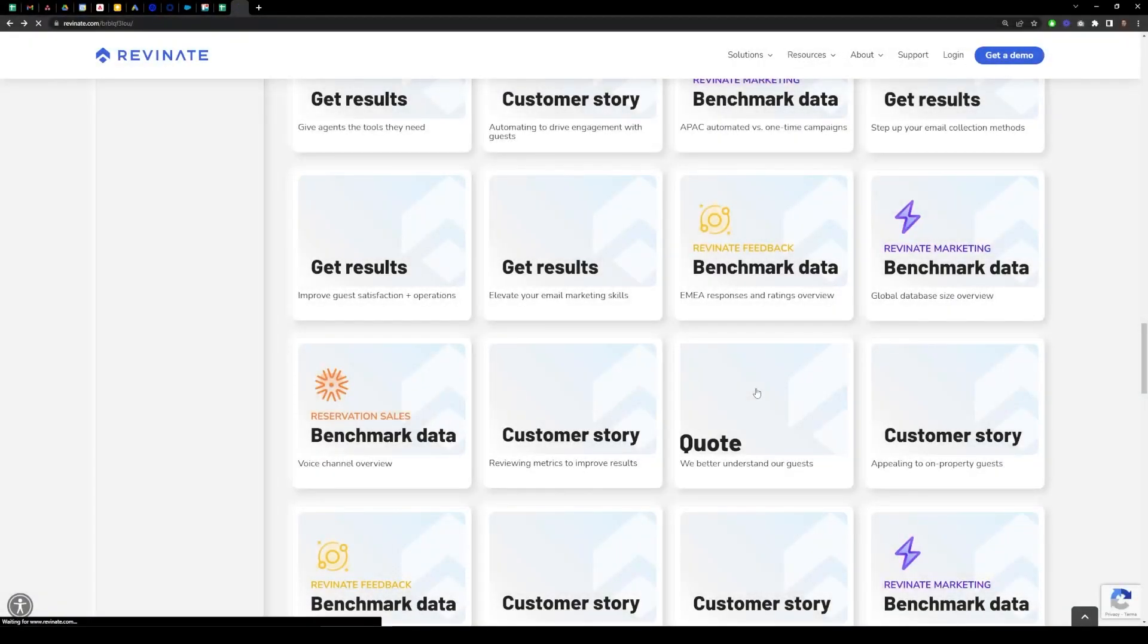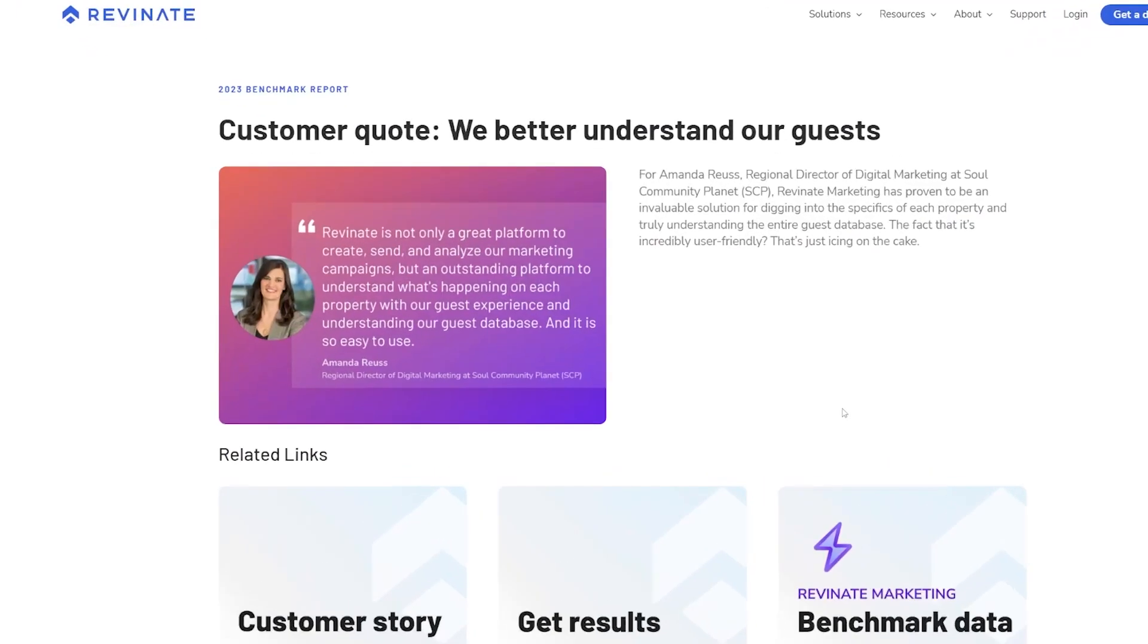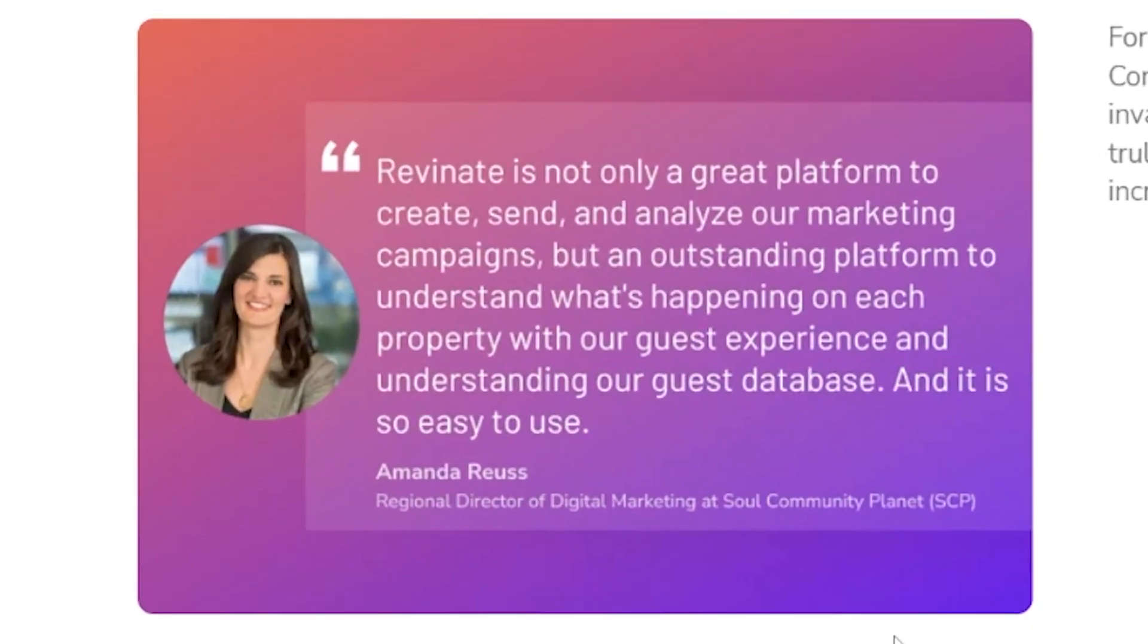Finally, our quotes allow you to hear directly from our partners, customers, and hoteliers as they share insights, best practices, and tips.